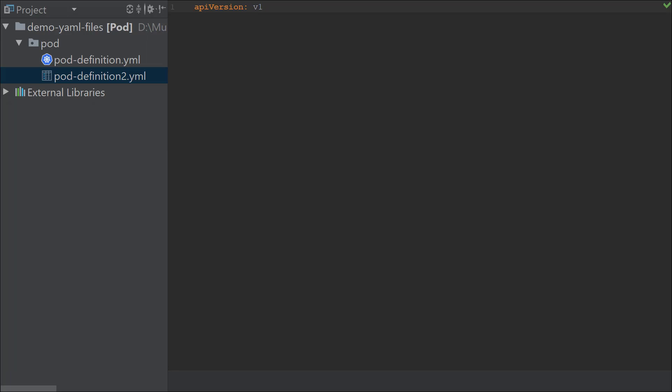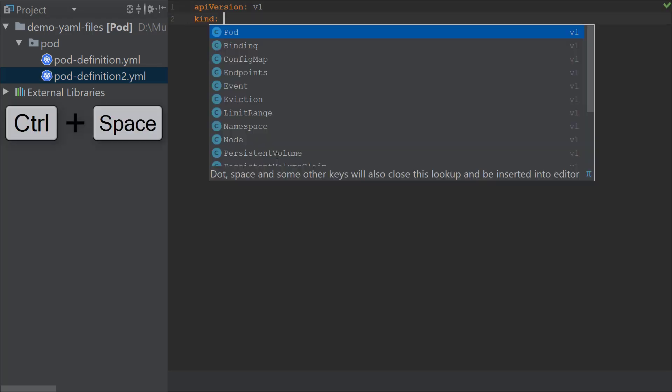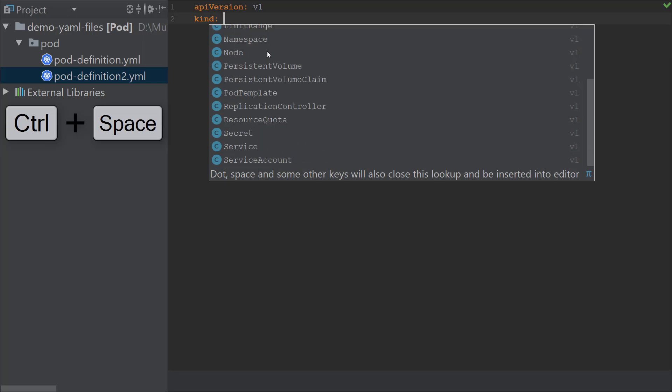I'm going to hit v1 and hit Enter so it selects that value from the drop-down. In the next line I'm going to specify kind, and then again I'm going to hit the Control Space combination, and it lists me all the values that are available for v1. Right there it actually does a filter of all the types of objects that I can create in Kubernetes.